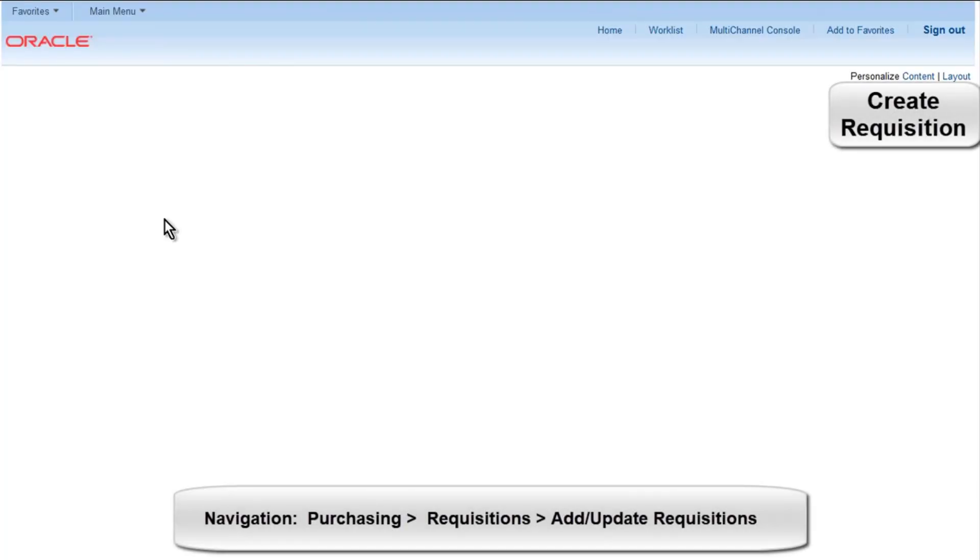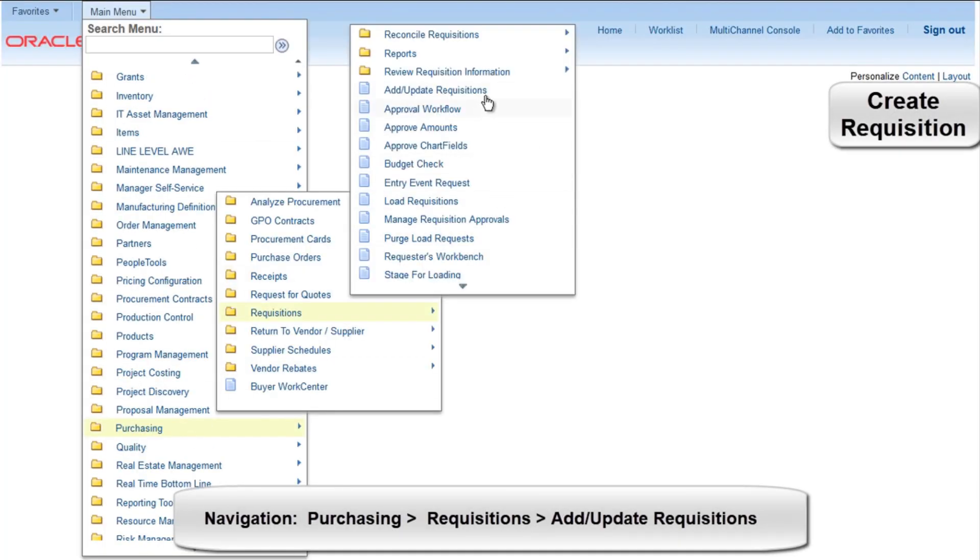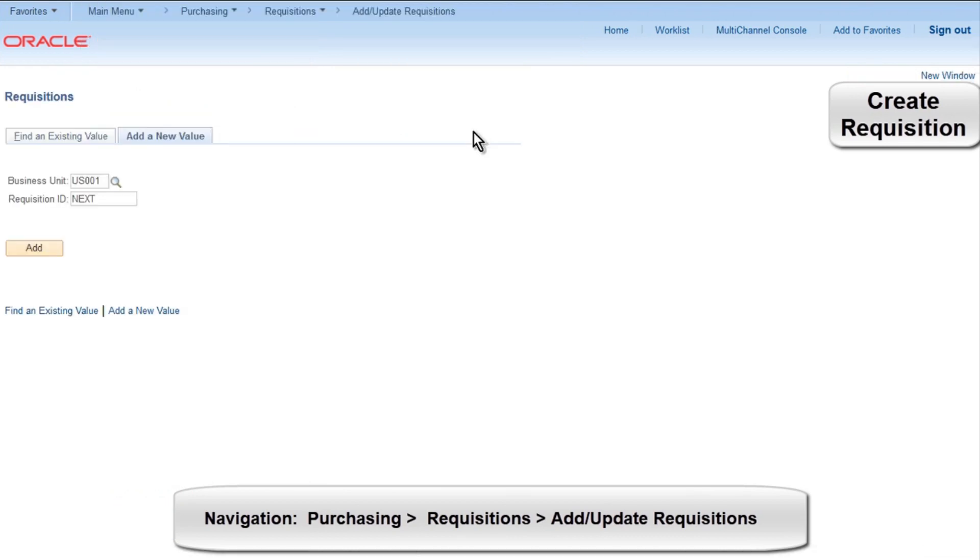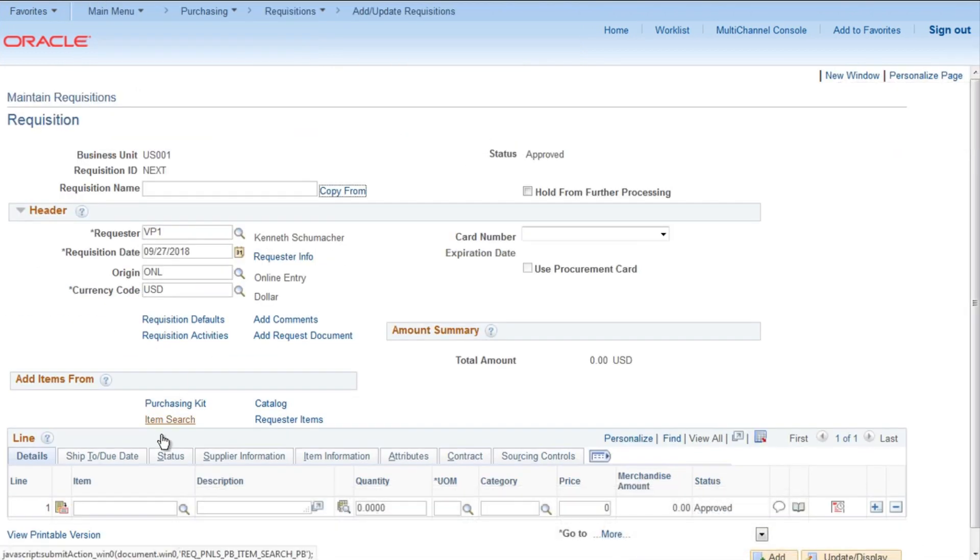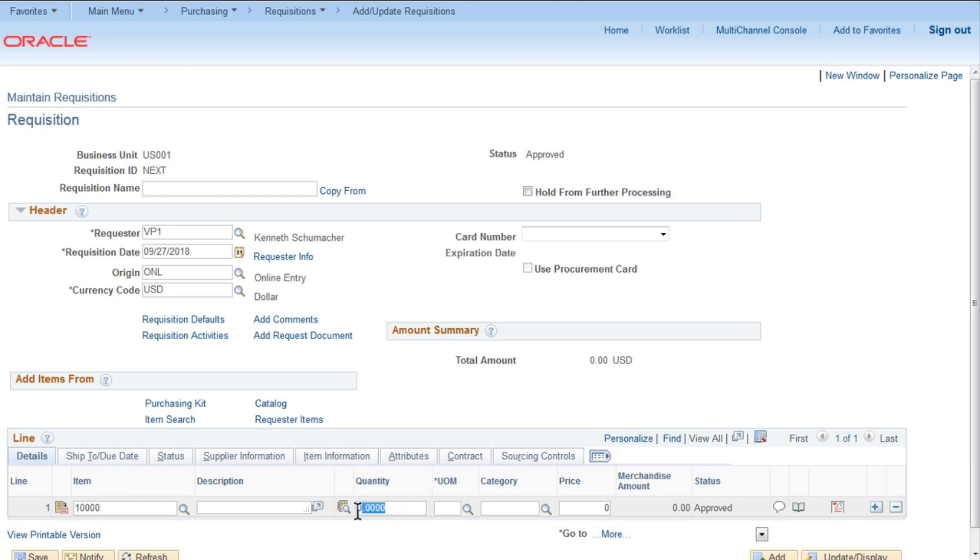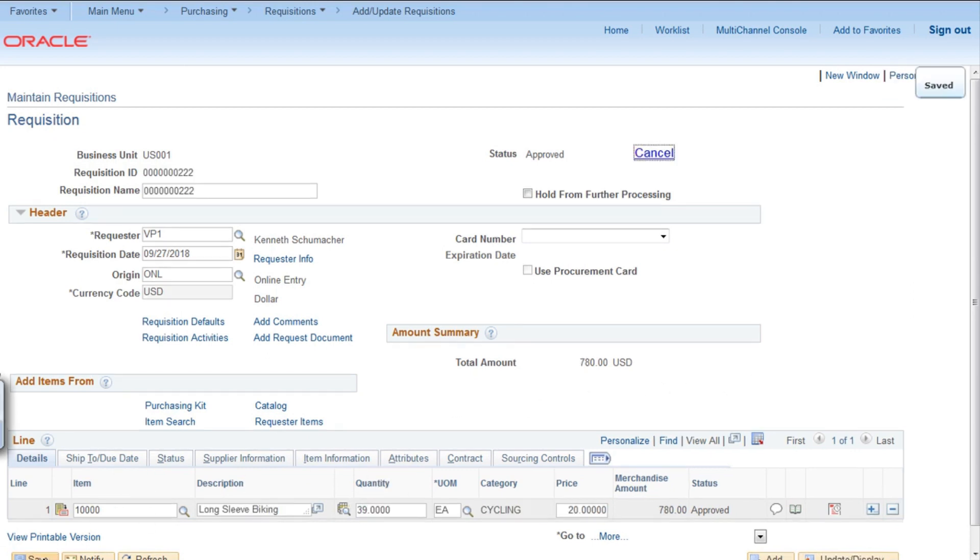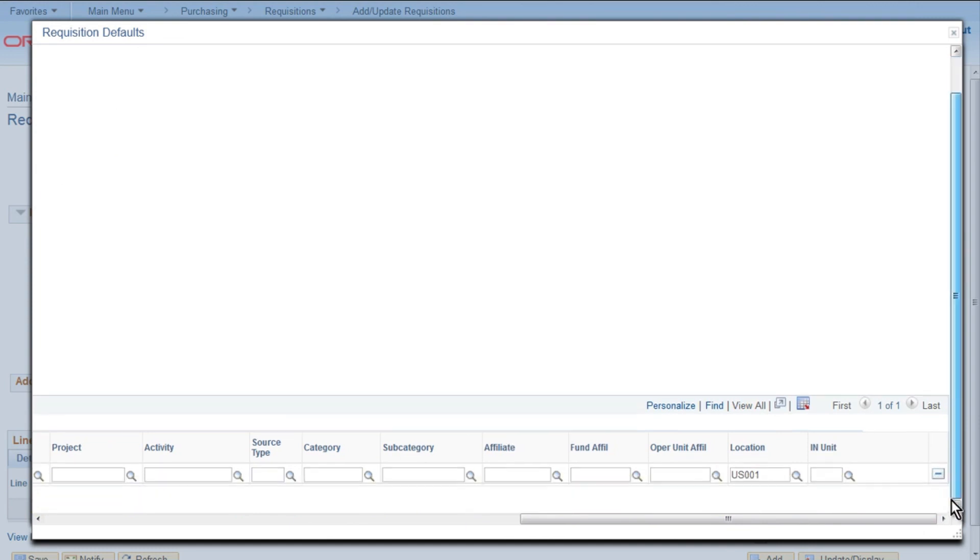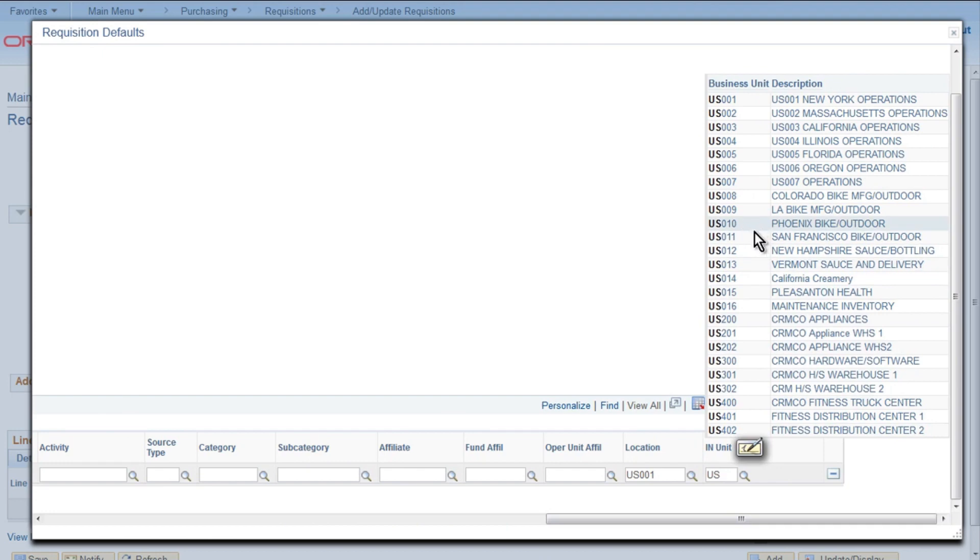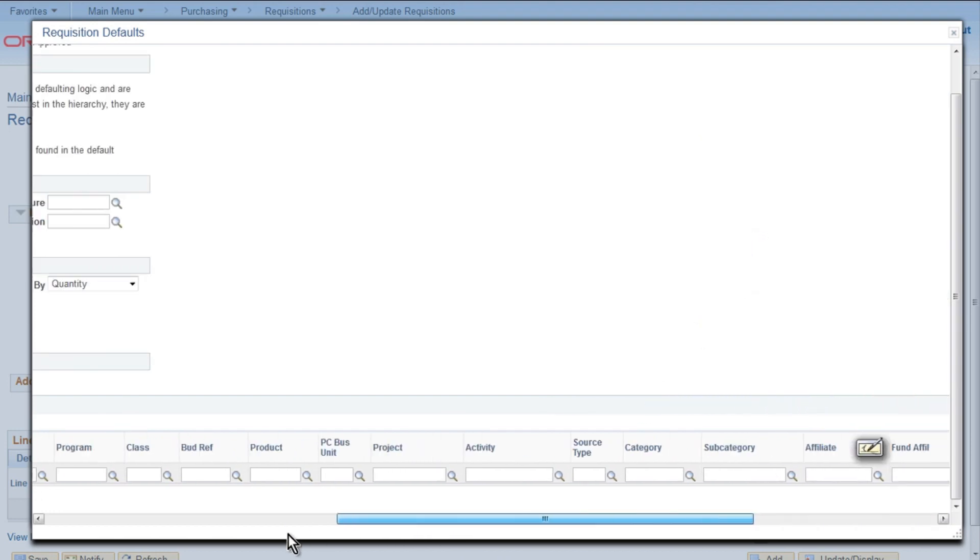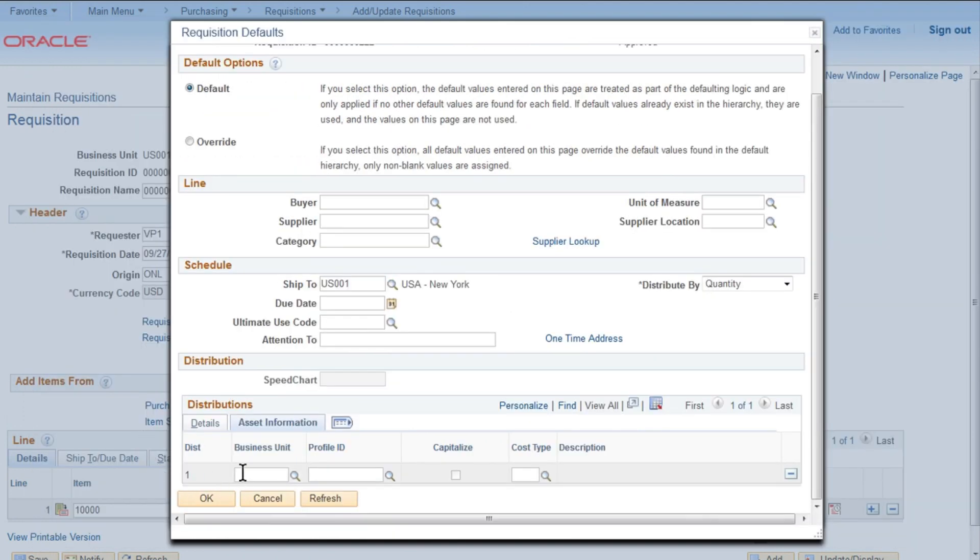So to create a requisition, go to Purchasing, Requisition, Update Requisition. Click Add. Business unit is US001. Select an item, let's say 10000. Put a quantity, we are taking 39. And then click on Requisition Defaults. Go on the right side and provide the inventory unit, so we are going to input US010.